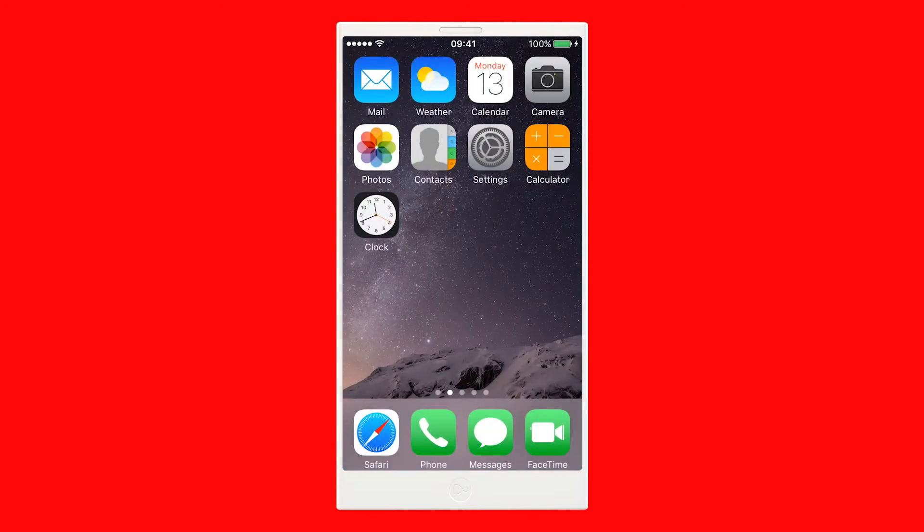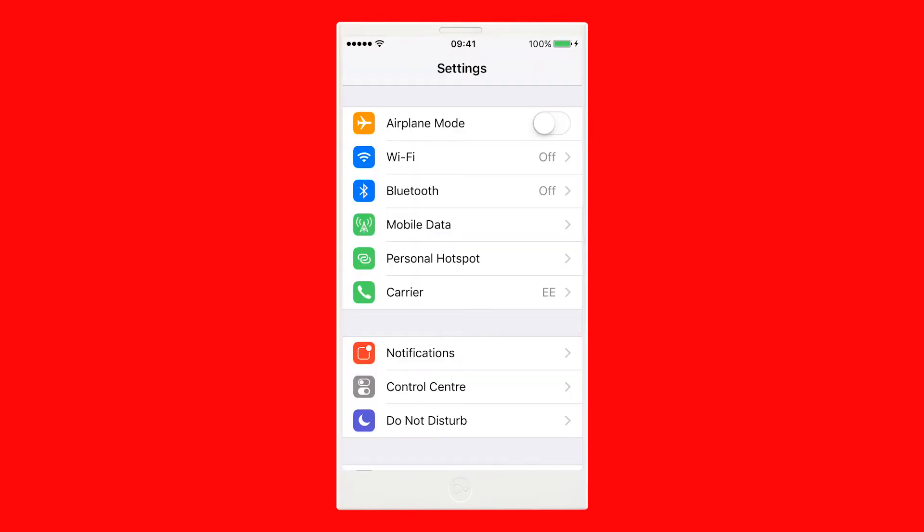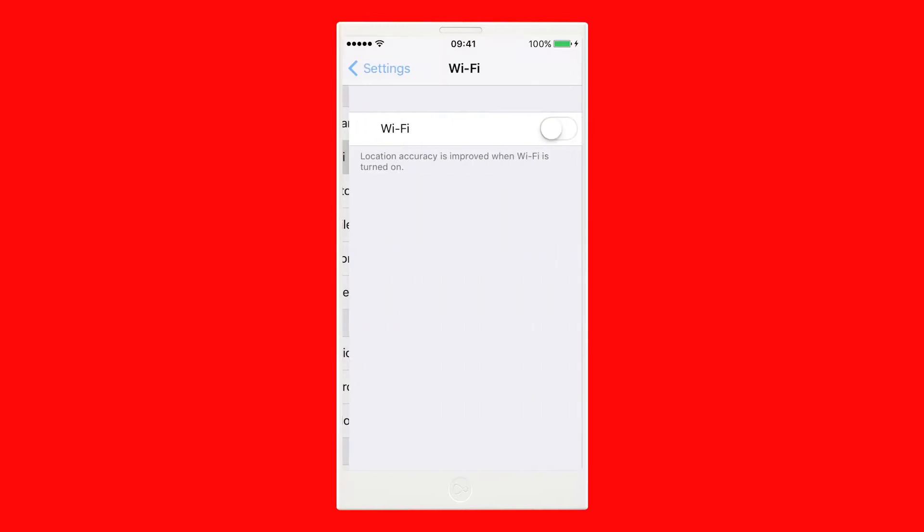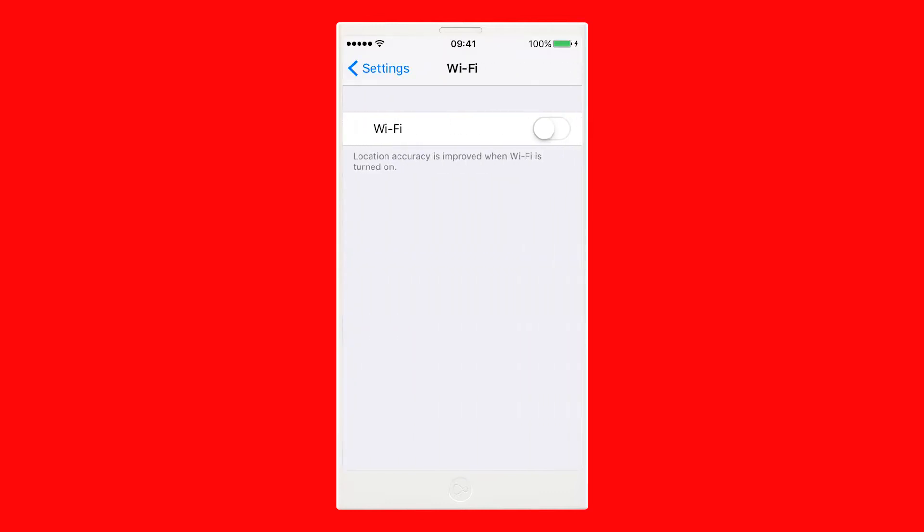First, go to your home screen and tap Settings. Select Wi-Fi from the list of options and make sure it's set to On.